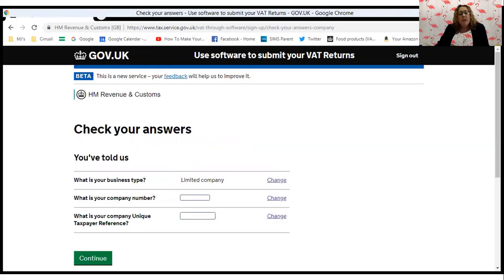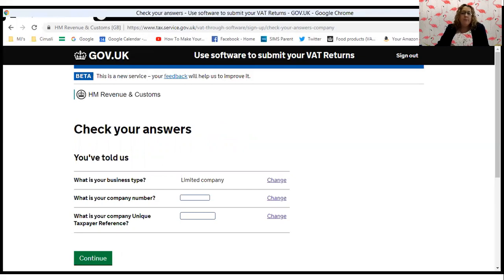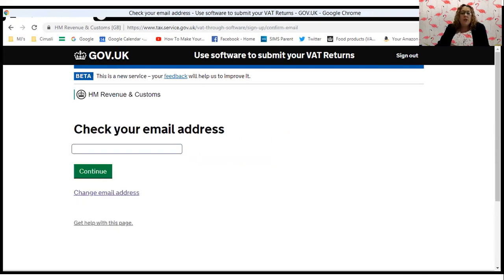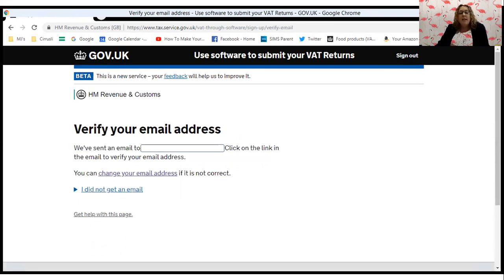This screen confirms all the information you've just provided. The company number and UTR reference are shown here — I've blocked them out for data protection reasons — but it would return the correct information. If you're happy that it's all correct, click continue. You then need to give an email address for the revenue to write to you within the next 72 hours to confirm the move to Making Tax Digital has been completed. Once you type in the email address and click continue, it will ask you to check it, then click continue again.